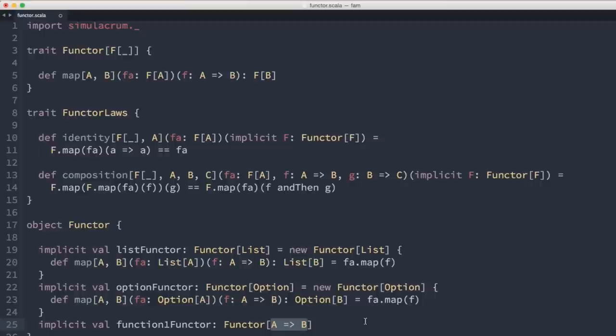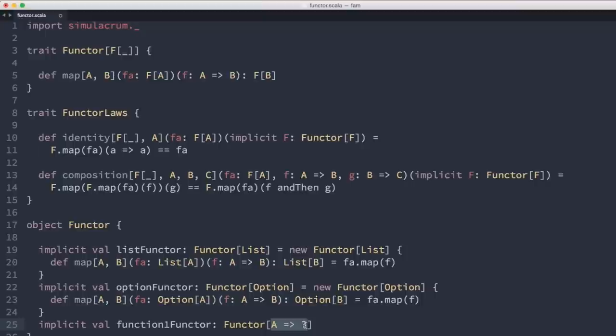We still get a function that takes A as input, but we're going to vary the output type via map. We can do this by replacing B with a question mark — `A => ?` ends up being a type constructor that, when you apply a proper type X to it, you get back a function A to X. The type A also needs to be defined as a type parameter, and since vals can't have type parameters, we change it to a def — `function1Functor`, parameterized by type X.